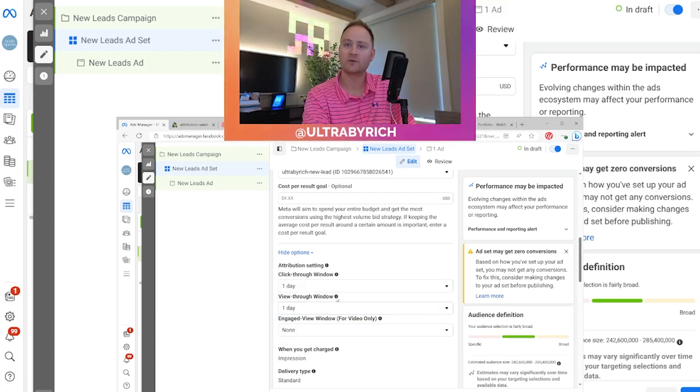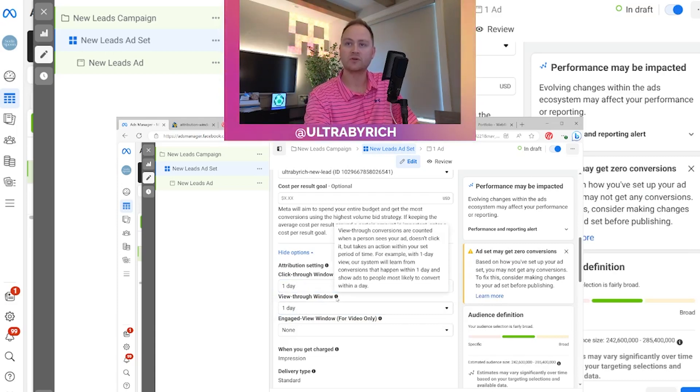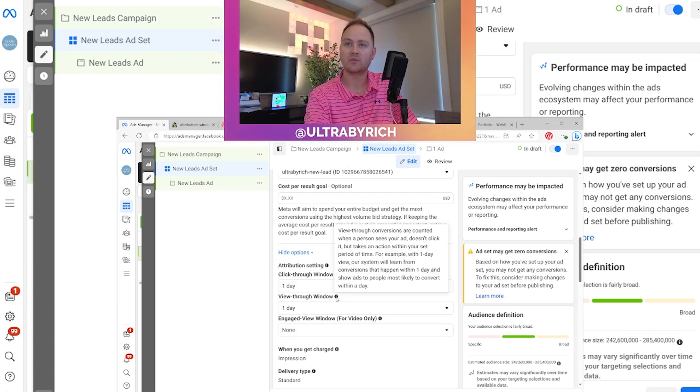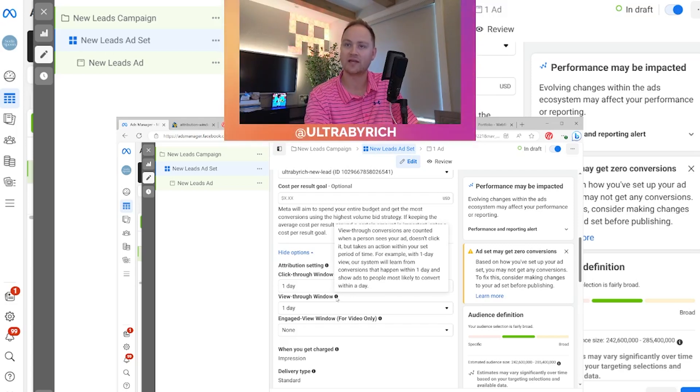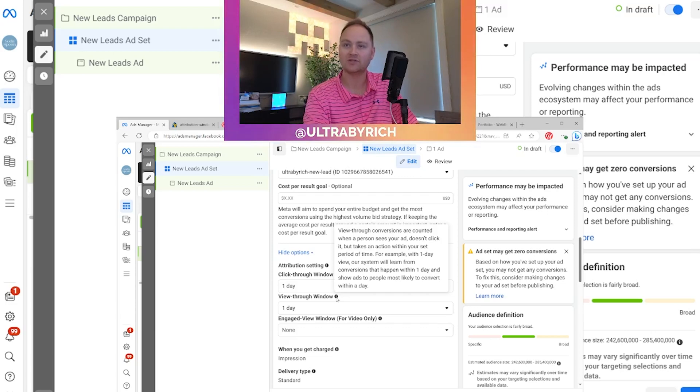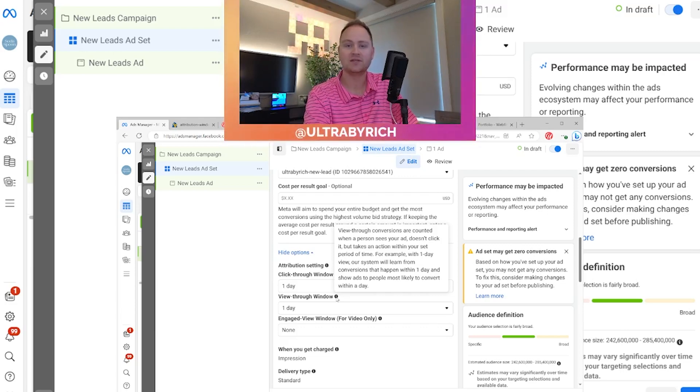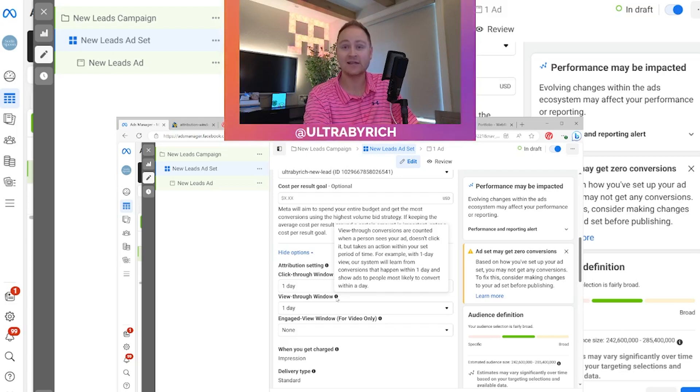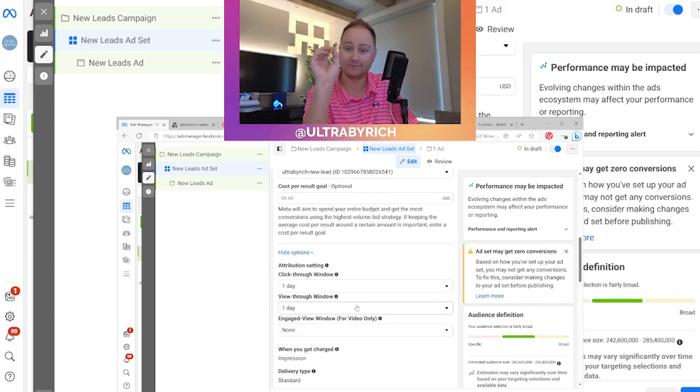And then for a view through window, let's talk more about that. So view through conversions are counted when a person sees your ad, doesn't click it, but takes an action within your set period of time. For example, with one day view, the Facebook system will learn from conversions that happen within one day and show ads to people most likely to convert within a day. So this is they didn't click anything. This is purely all they did was look at your ad. They saw it. They viewed it as a view count.